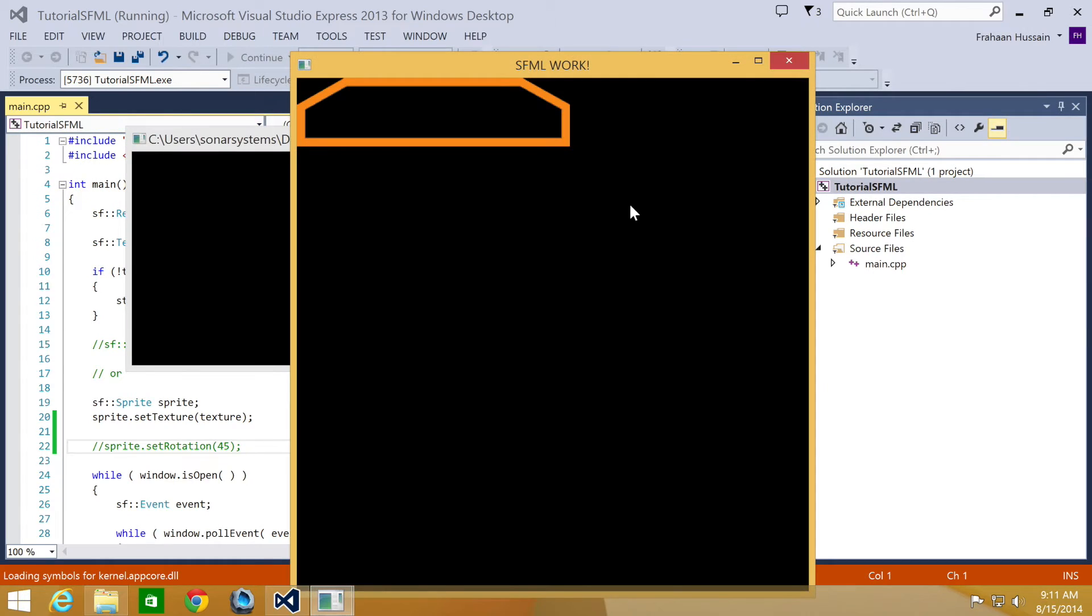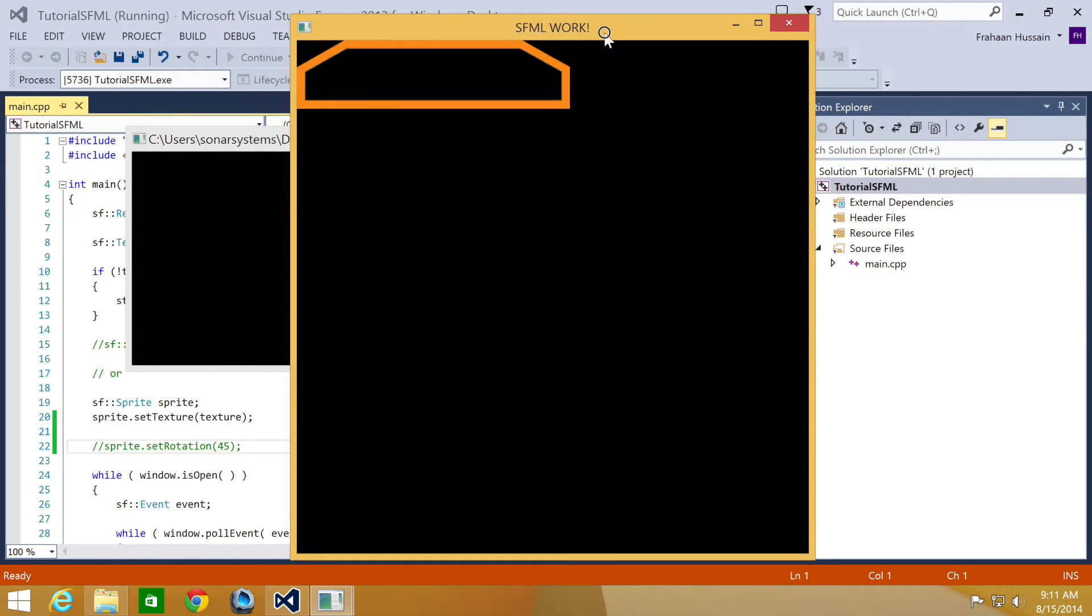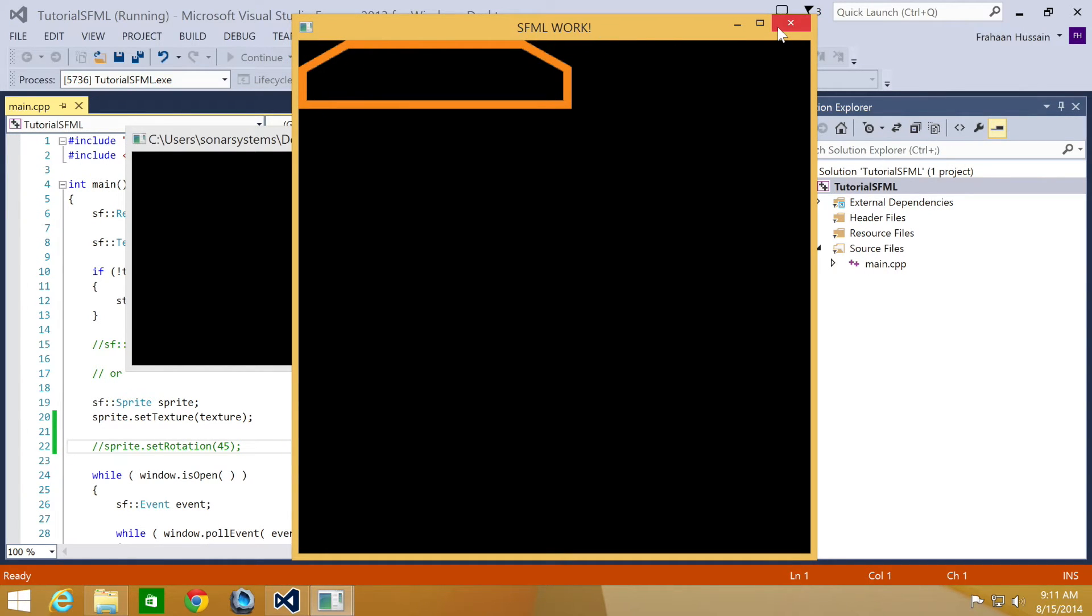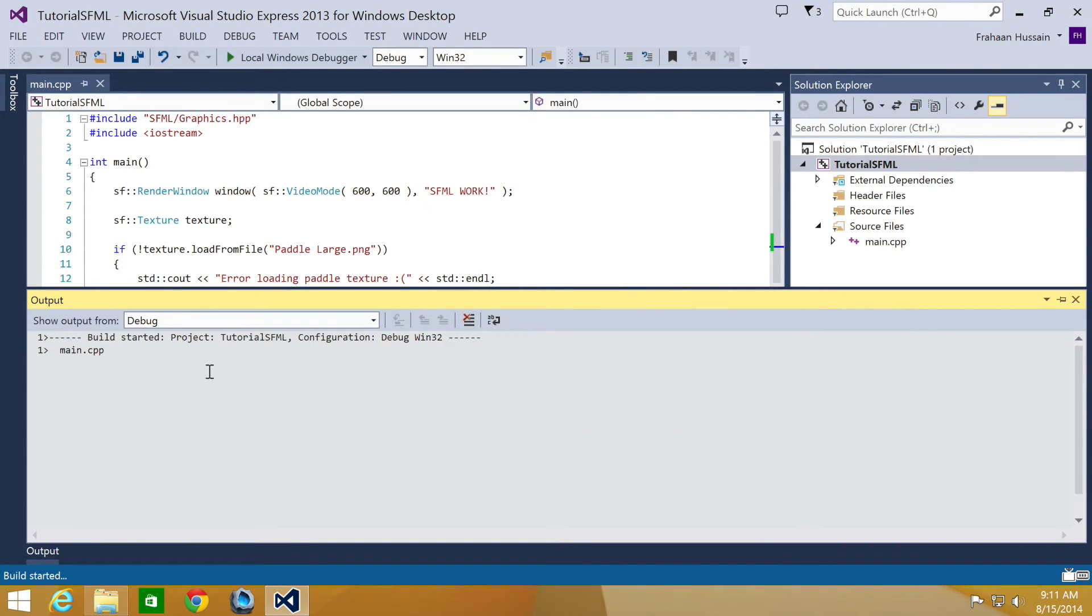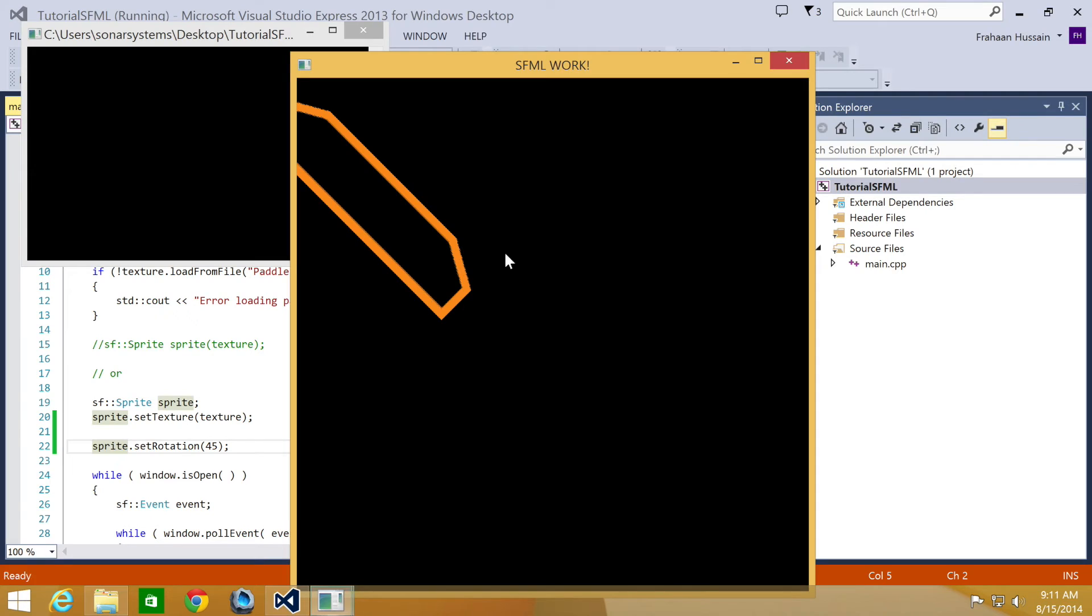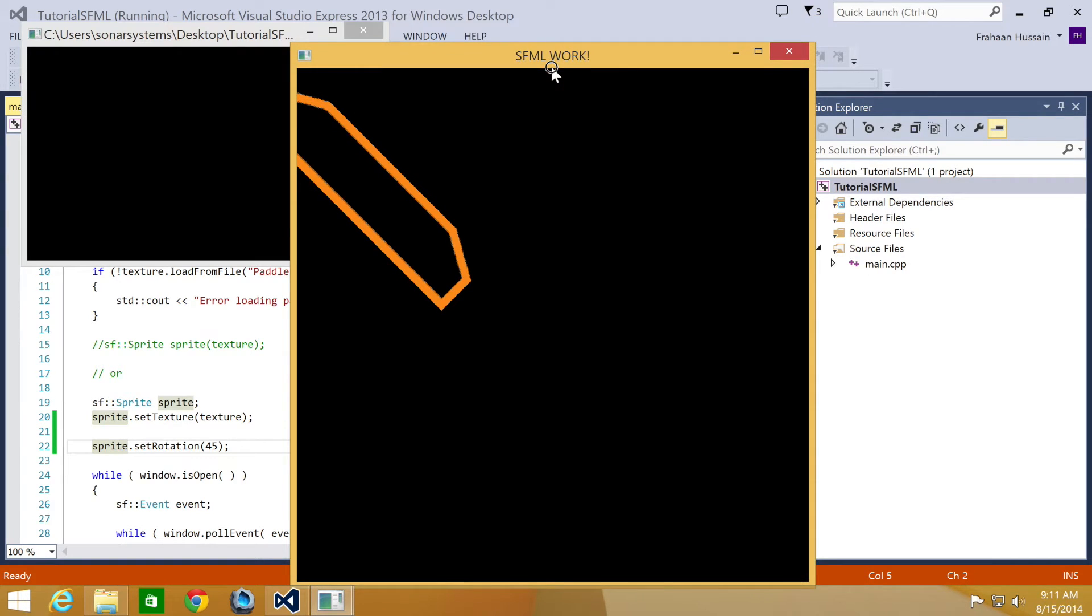Okay, there we go. We've got it and this is how it looks like before we rotate it. Now let's just uncomment it. And now it's rotated at 45 degrees.